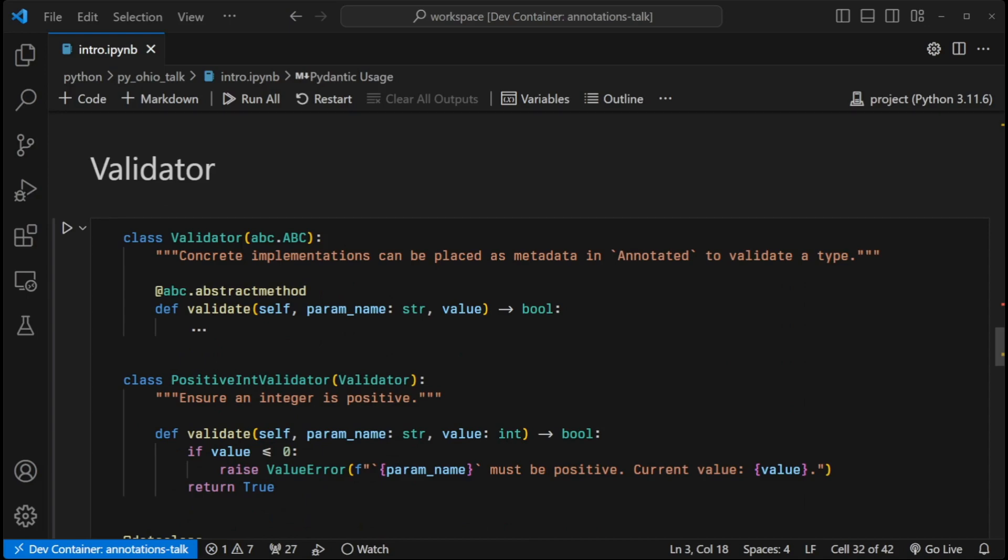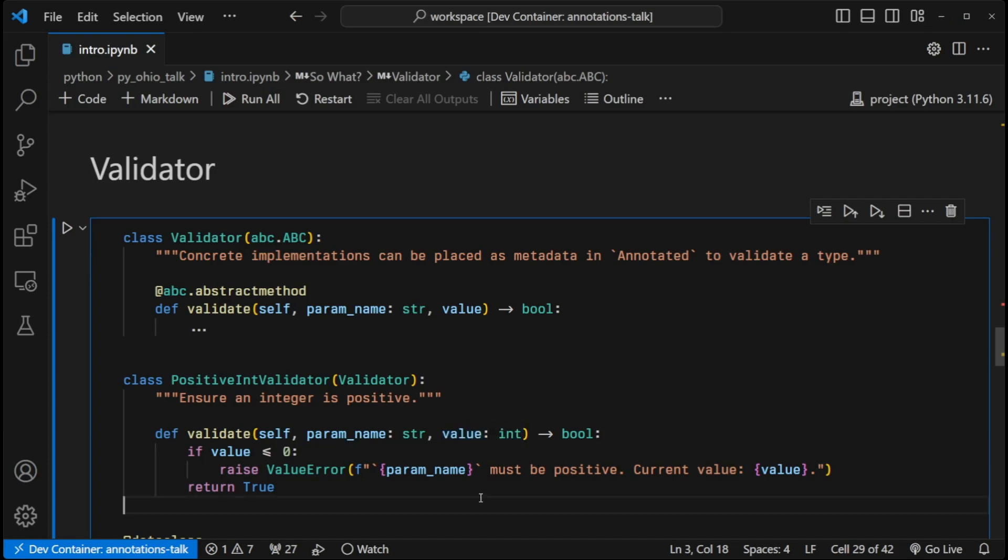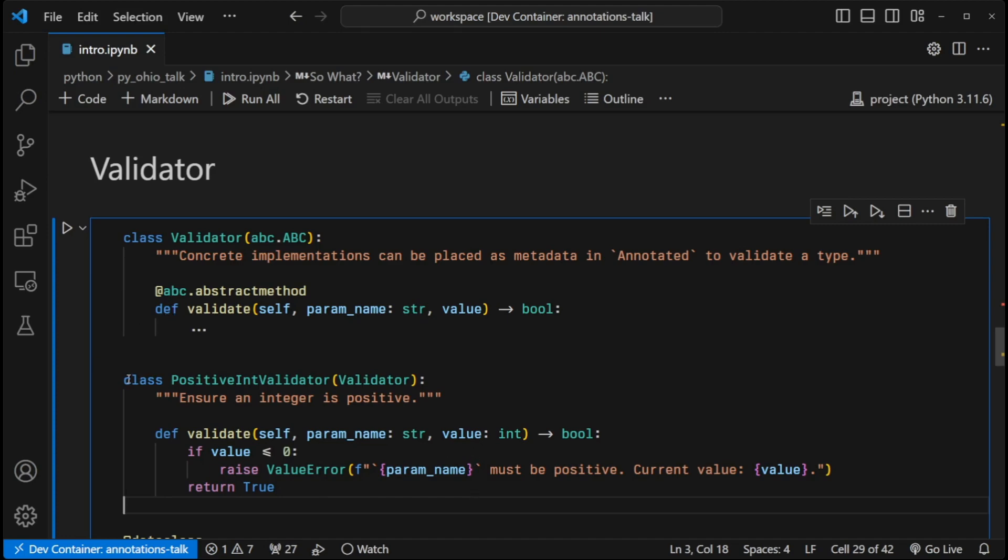So the first thing that we're going to do is create this concept of a validator. And it only has one method. And it is essentially just taking in a value and then testing it against a constraint. And if it passes that constraint, we're going to return true. If it doesn't, then we're going to return some sort of error to make sure that the user is aware that it did not pass validation. And so in this case, we're just testing positive integers. If it's a positive integer, then it's good. If it's not, we're going to throw the error.